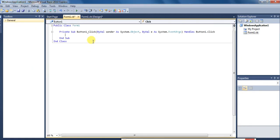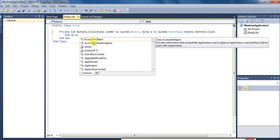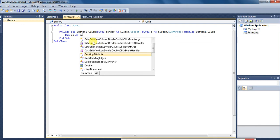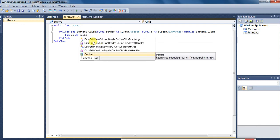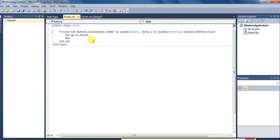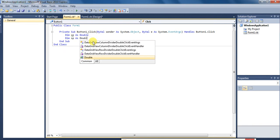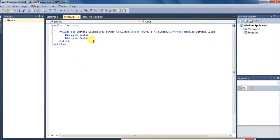Aur yahan par main program ko type karunga. Dim main ek variable banata hoon CP naam se. Aur kyunki price hai toh double, means fractional mein ho sakta hai. Aur SP as double. Double bhi ek data type hai.